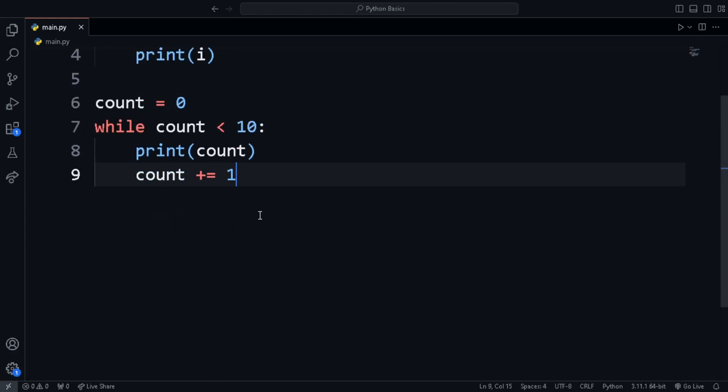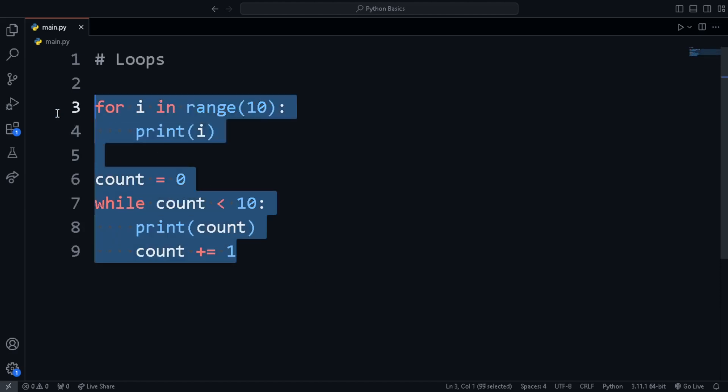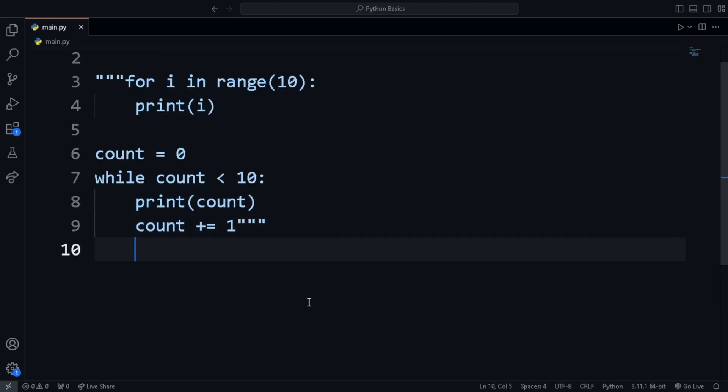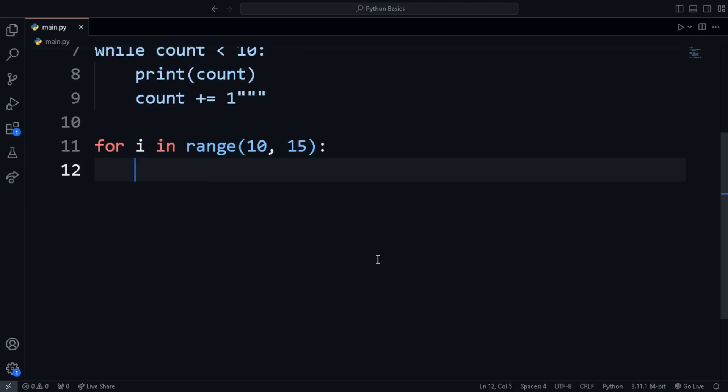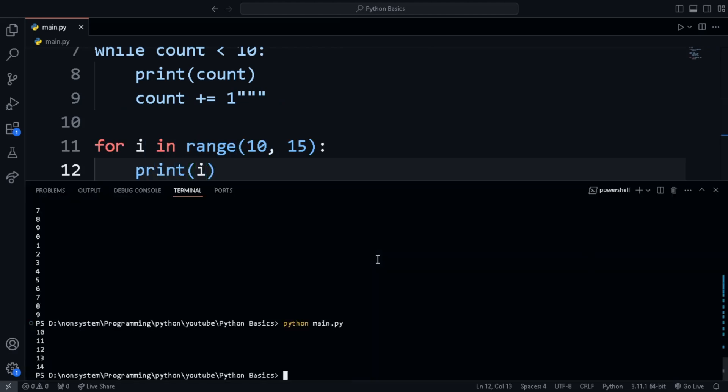Next is iterating from a start value to an end value. Let's print from 10 to 15 for instance. For that, we use the same for loop but instead we pass in 10 and 15. 10 is the start value and 15 the end.